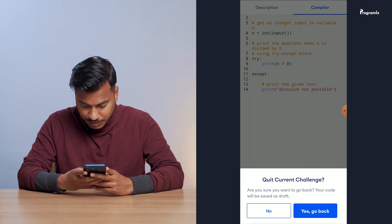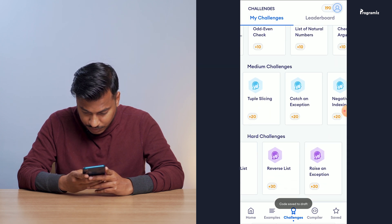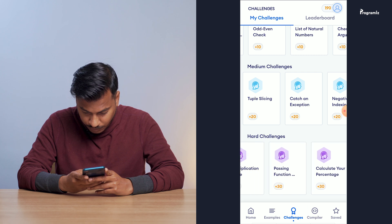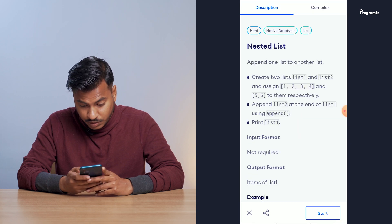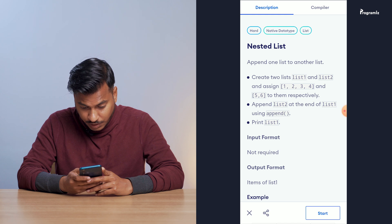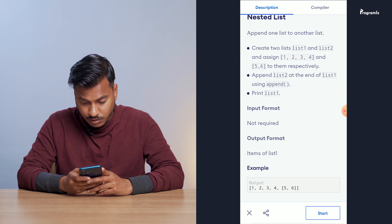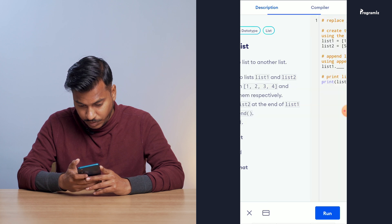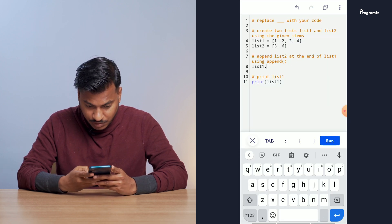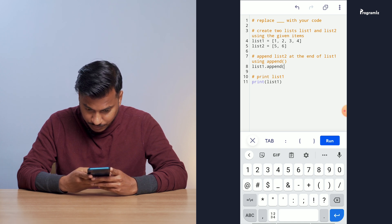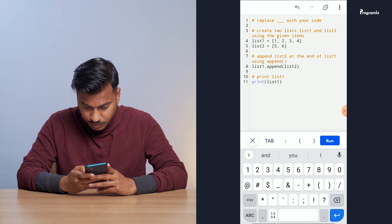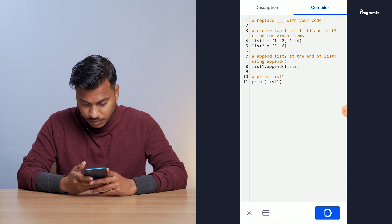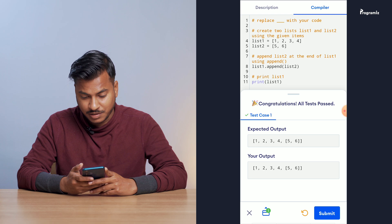Now let's go to the harder one. I'll go to the hard challenges and try nested list. So: append one list to another — create two lists, list_one and list_two, assign values one, two, three and four, five, six, then append list_two at the end of list_one using append and print list_one. So I'll do list_one.append(list_two). Let me see if this works. When I press run, all my test cases have passed — I've also done a hard problem.